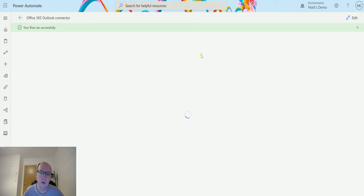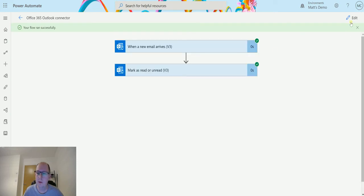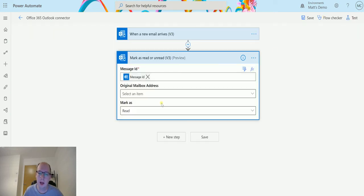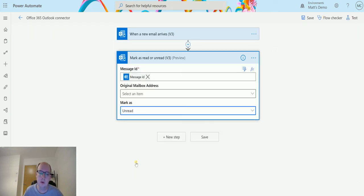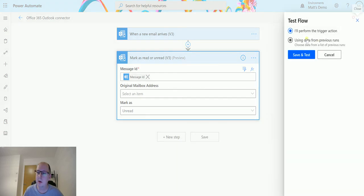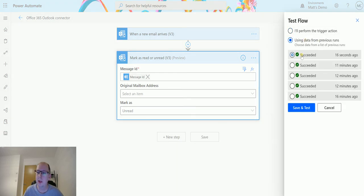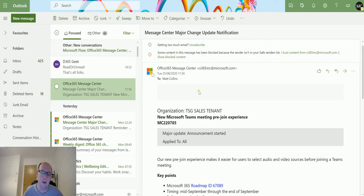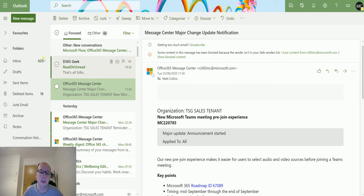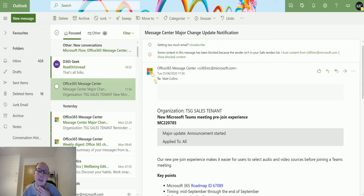We can also do the reverse, so we can select to mark this as unread and we can test this out. And we'll just use that last flow run, and we will take a look at our mailbox again in a second. We should see it goes to unread. So that's cool. So that's it.